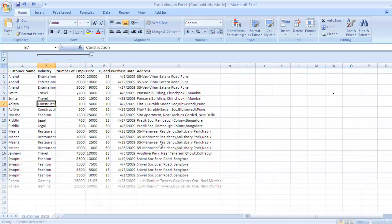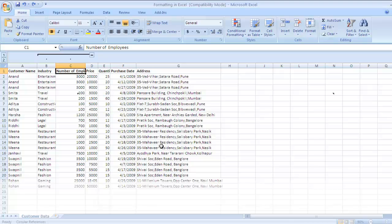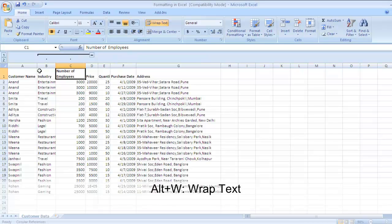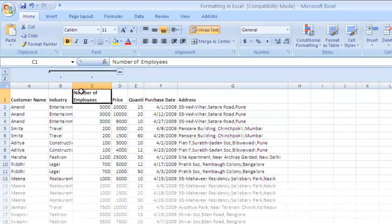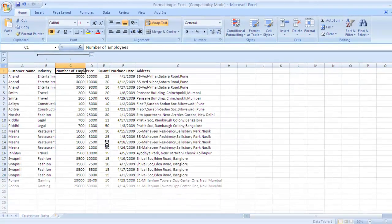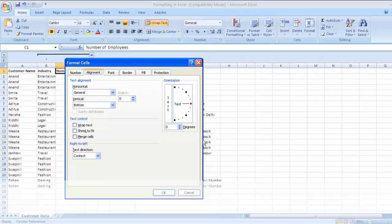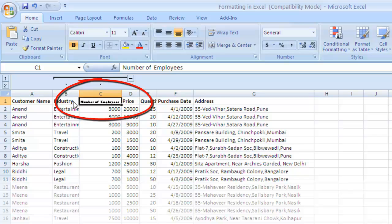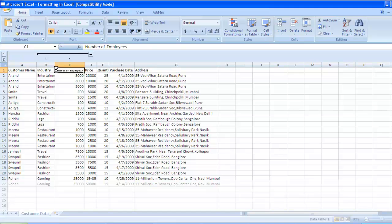That was about basic alignment. Now let me show you the shrink-to-fit feature. First I'll demonstrate wrap text — press Ctrl+1, then Alt+W to wrap text, and press OK. You can see 'Number of Employees' is now displayed on different lines, making the entire cell content visible. Then press Ctrl+Z to revert. Now press Ctrl+1 again and go to the alignment tab — press Alt+K for shrink to fit and press Enter. The text size shrinks to fit the cell width.